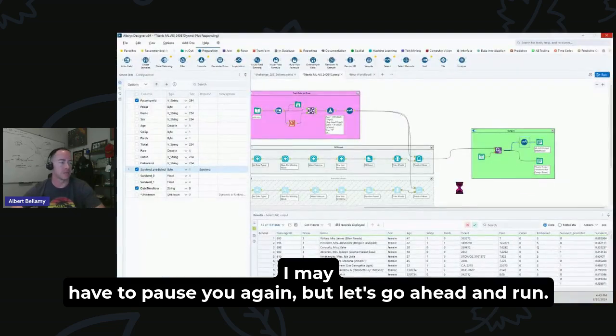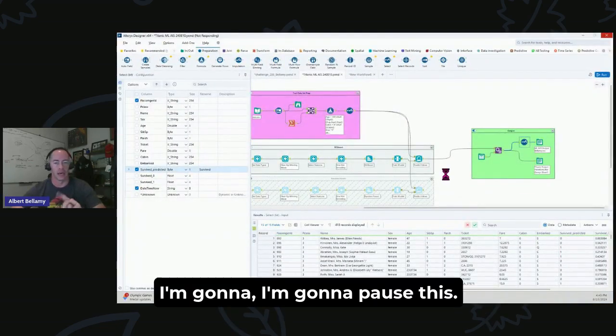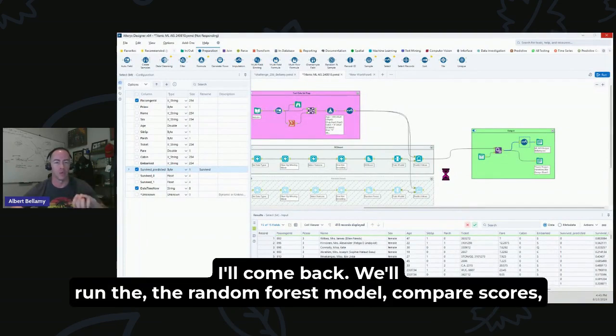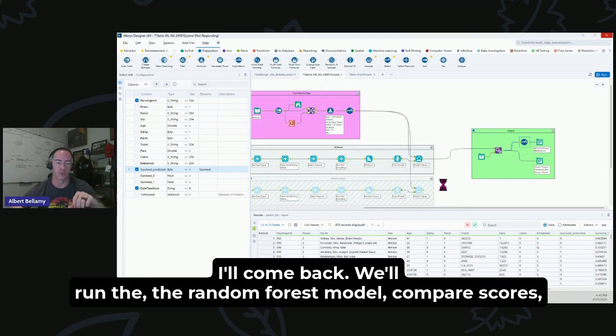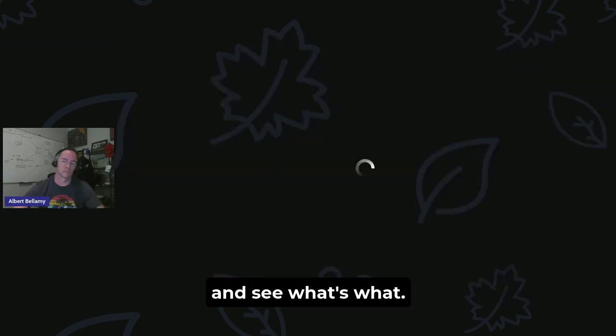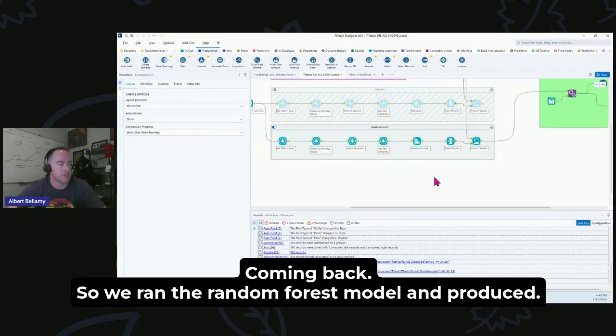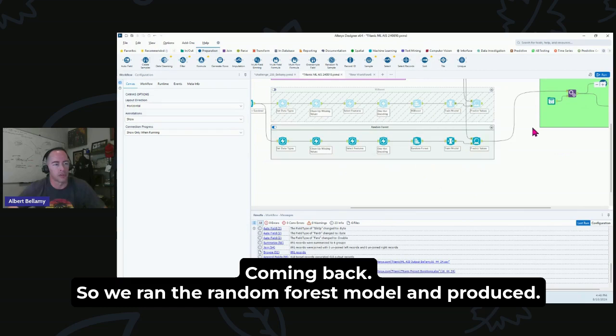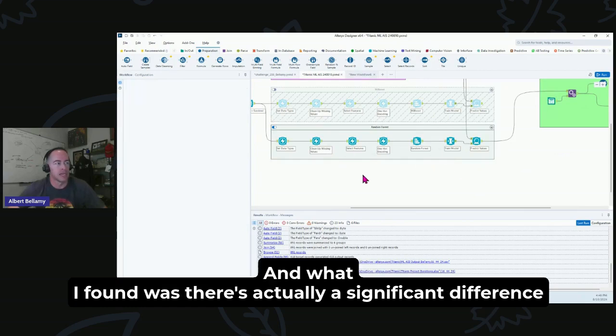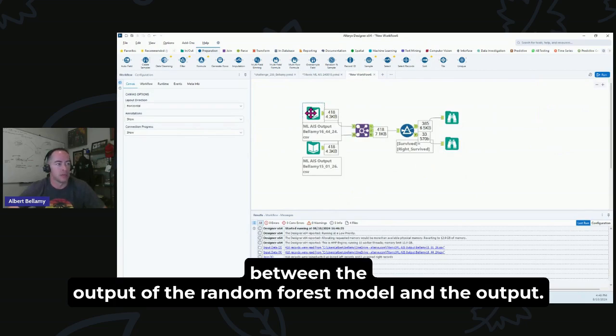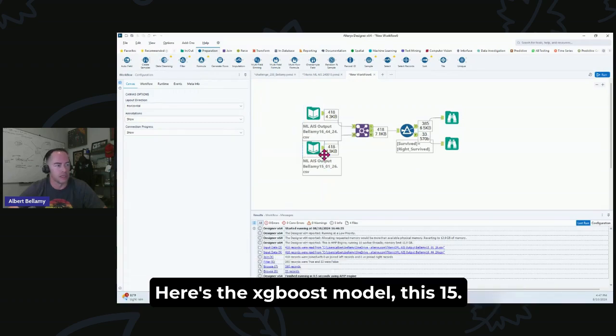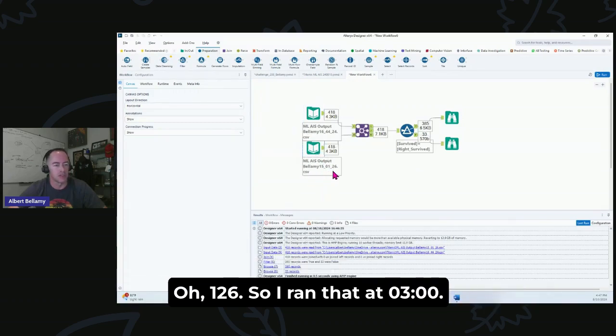Okay, okay, neat. So eight predictions changed. All right, well, let's run. I may have to pause you again, but let's go ahead and run. I'm going to pause this. I'll come back, we'll run the Random Forest model, compare scores, and see what's what. Coming back, so we ran the Random Forest model and produced. And what I found was there's actually a significant difference between the output of the Random Forest model and the output. Here's the XGBoost model, this 1501 26.